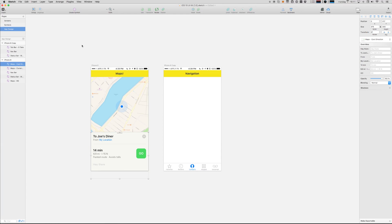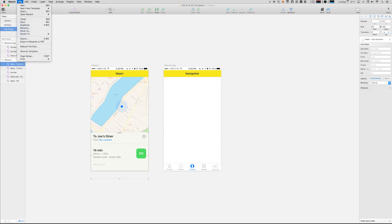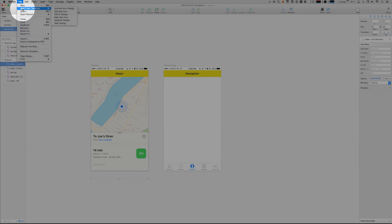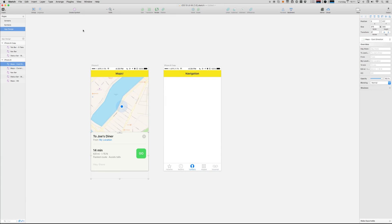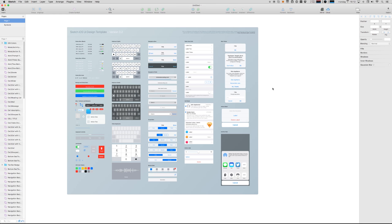One last thing. If you're a veteran Sketch user, you might say, hey, Michael, Sketch already comes with standard iOS templates. Why even create a new one? You can go to new from template, and you can select iOS UI design. Now, first of all, I think it's super cool that they're doing this. And you're right to ask the question of why you should use the template on ApplyPixels rather than just use the built-in one.